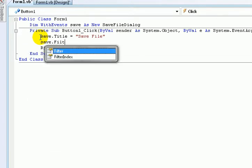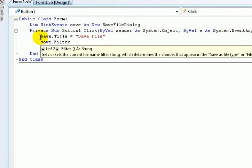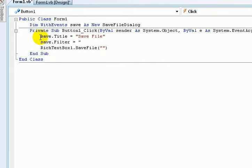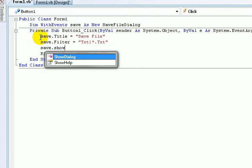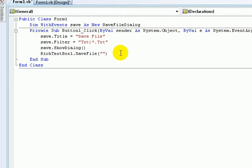Save.Filter equals txt like this. Then type save.ShowDialog.